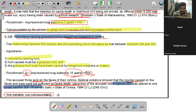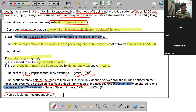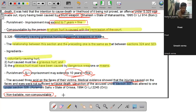आपको याद रखना है कि hurt के chapter में usually सभी offenses compoundable हैं, लेकिन जहाँ dangerous weapon का use हुआ हो वहाँ offense non-compoundable है।